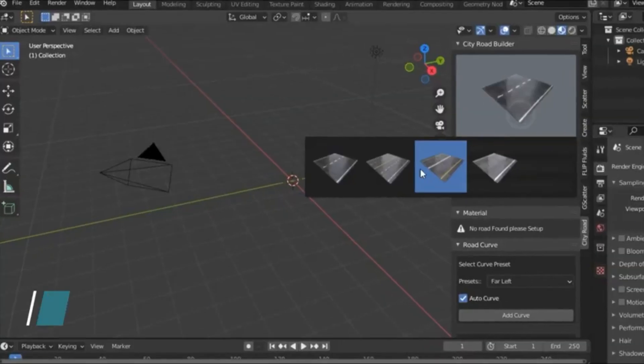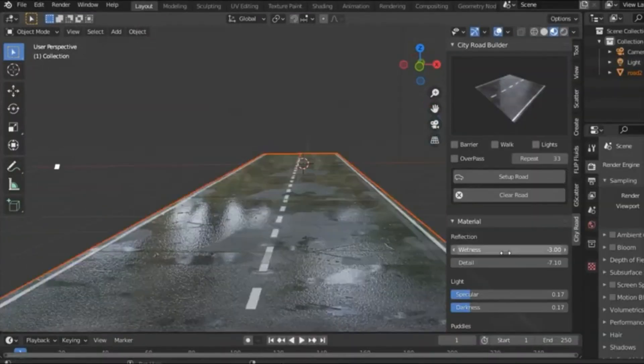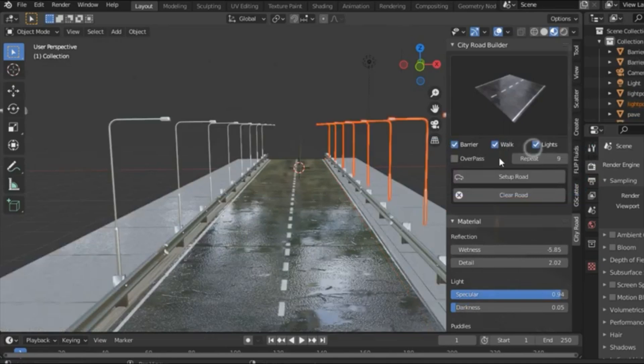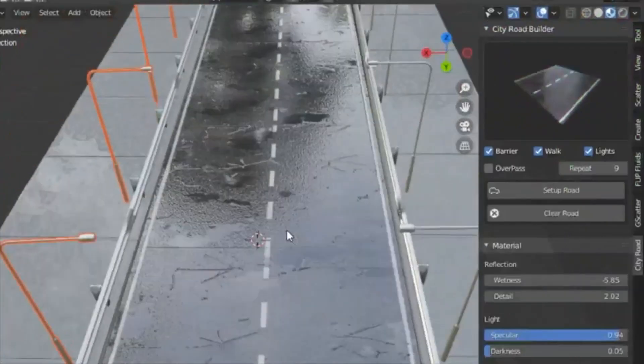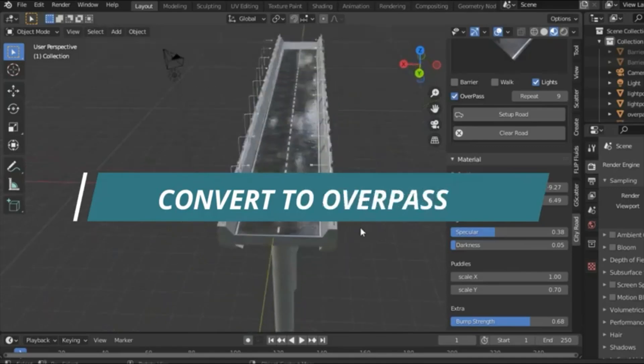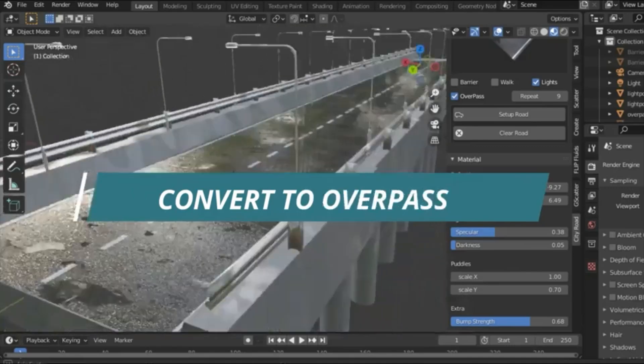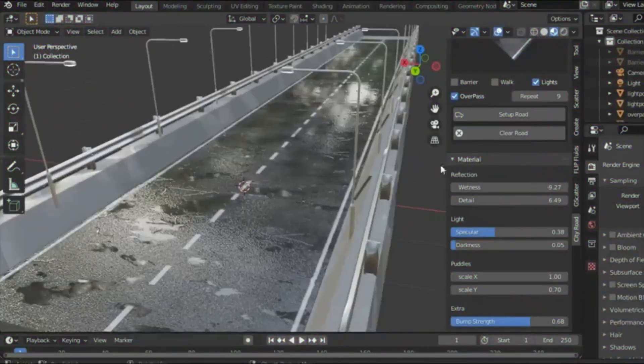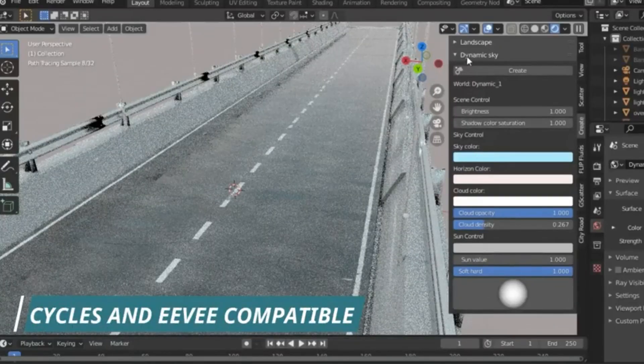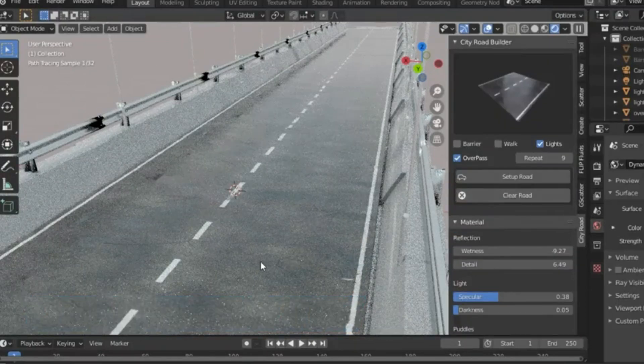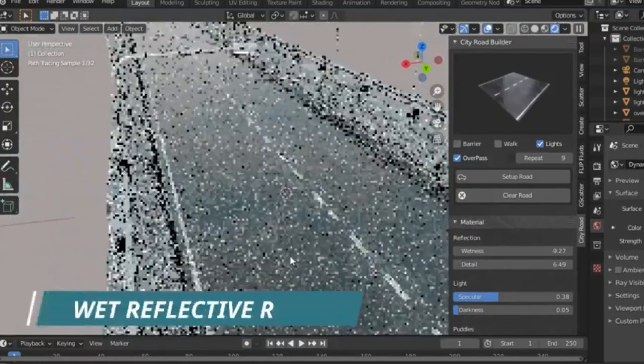City Road Builder, Blender's Most Advanced Road System. Imagine this: You're creating your dream city, and now it's time to lay down the roads. But you're not just laying down any roads. You're designing complex, winding roads that curve around your city's unique landscape. Sounds challenging, right?